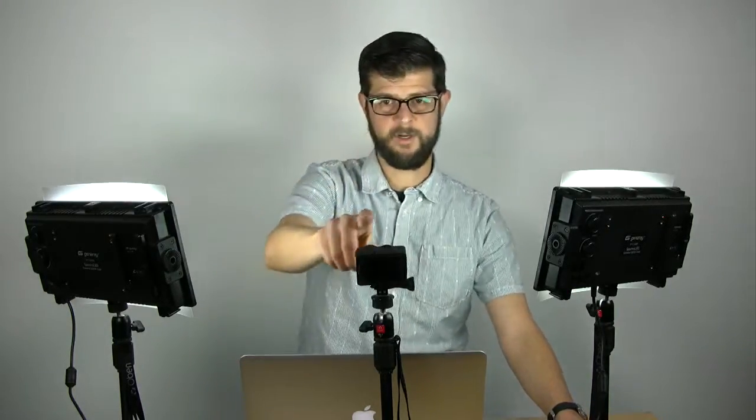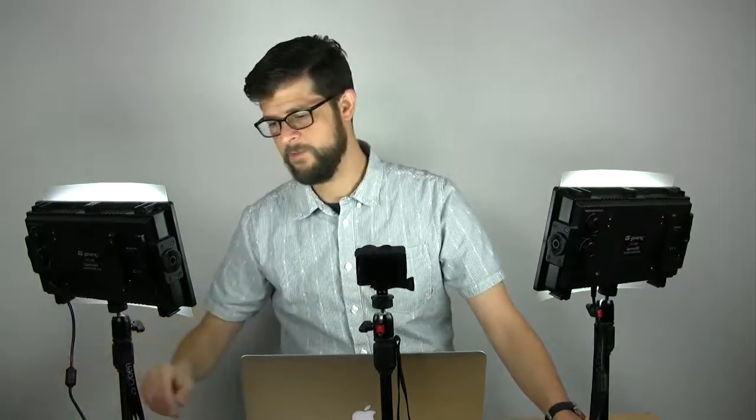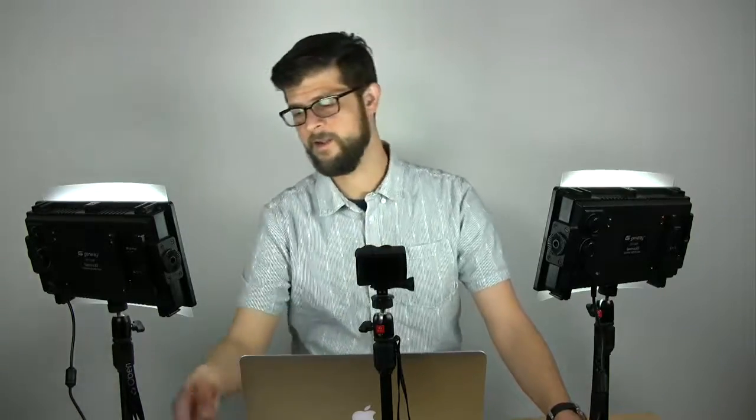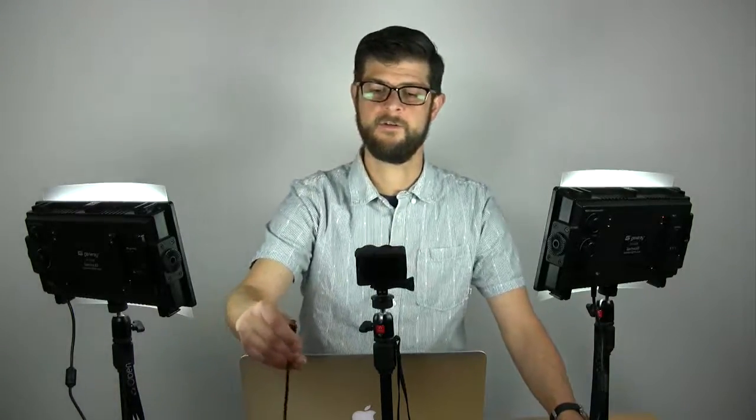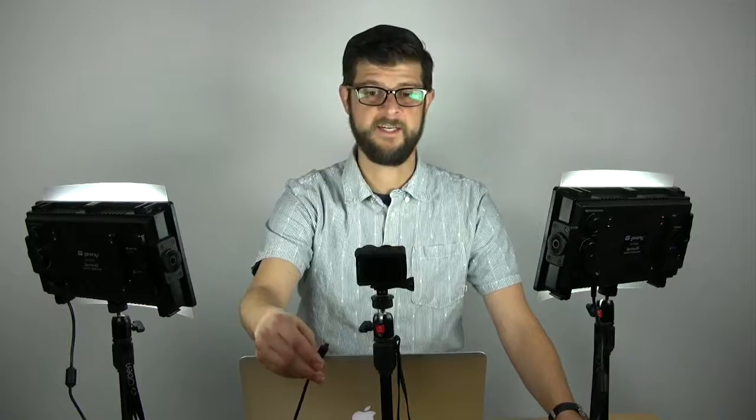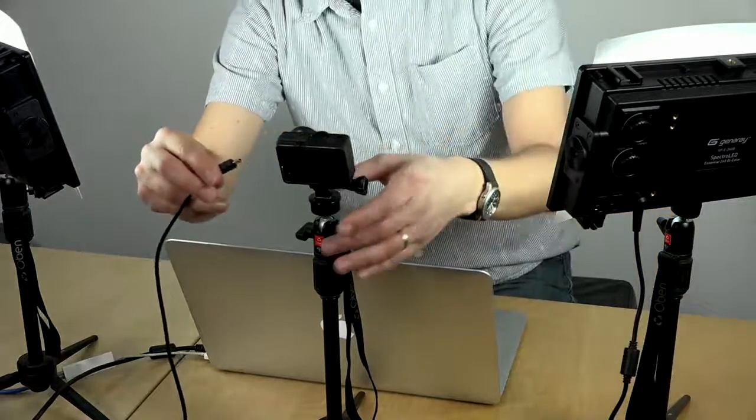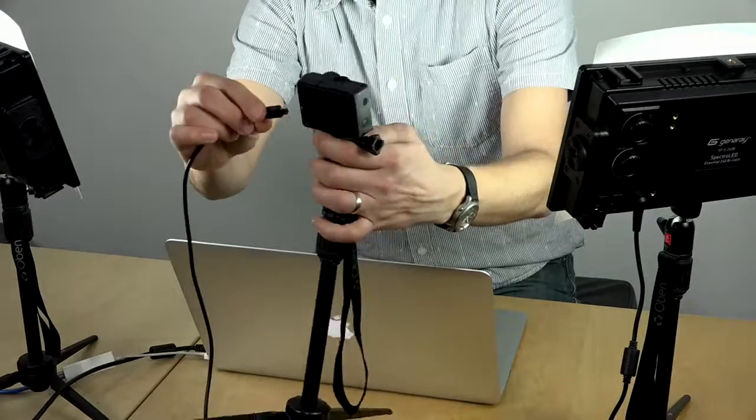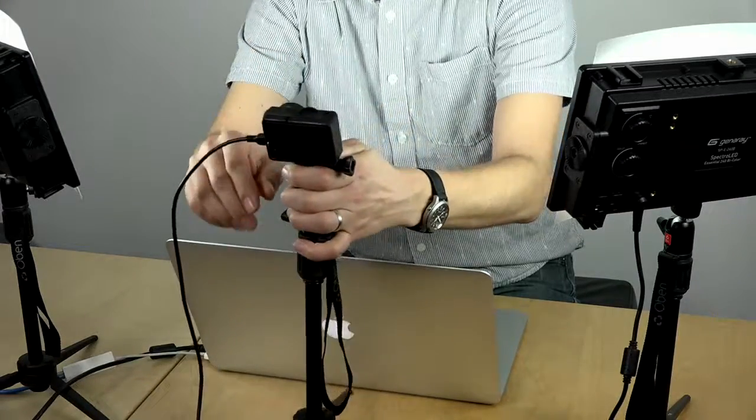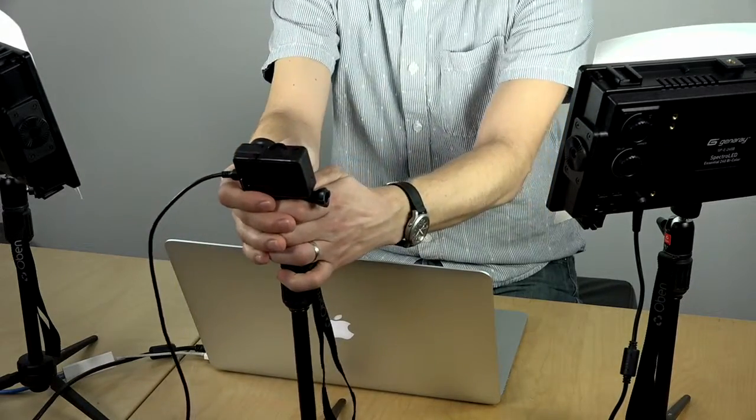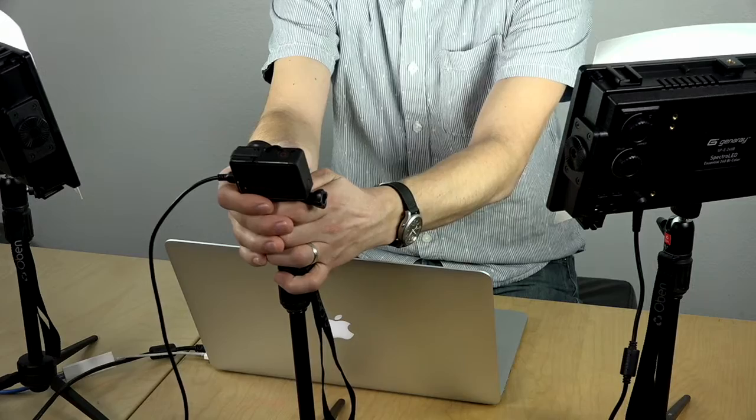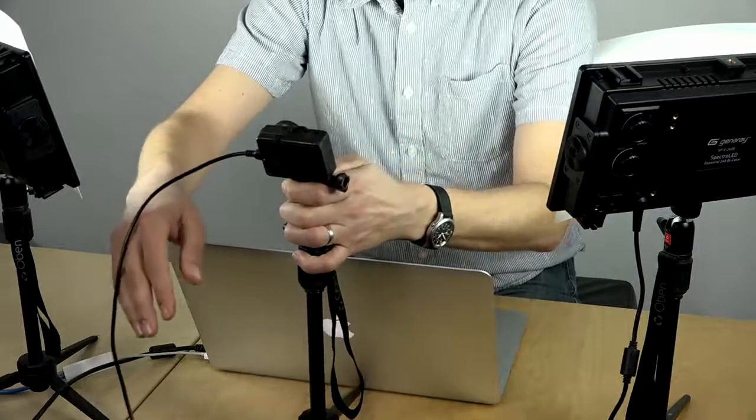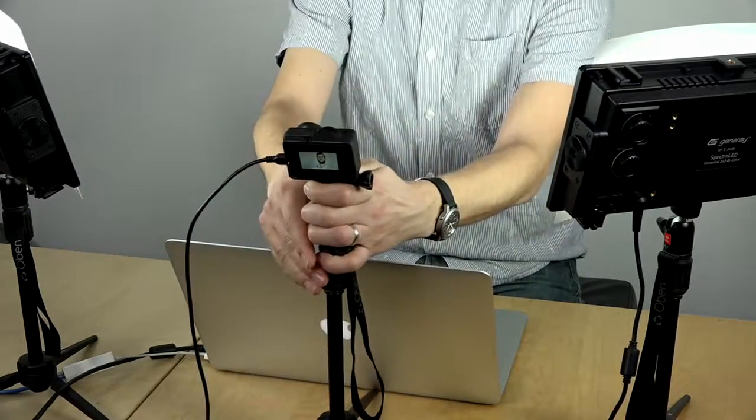Next thing we're going to do is power up the GoPro. You can use the battery, but the kit also includes a USB AC adapter, so we can plug the cable into the USB plug on the side and keep it powered up as long as we want. I'm going to hold down the power button and power up the camera.